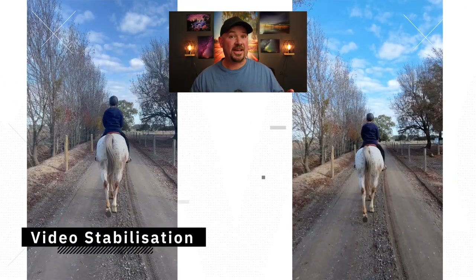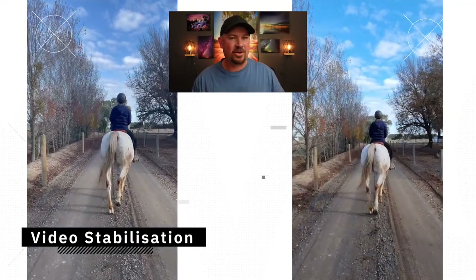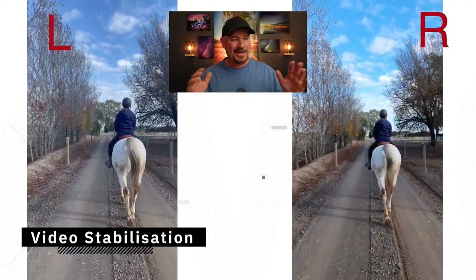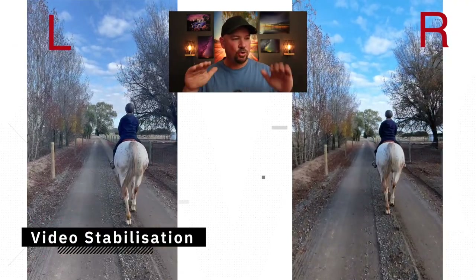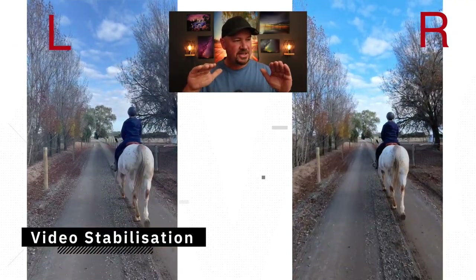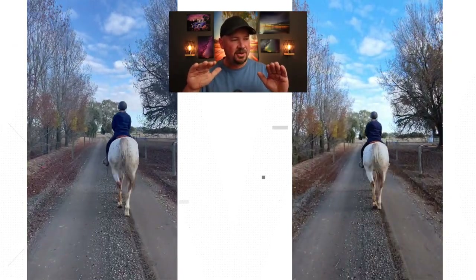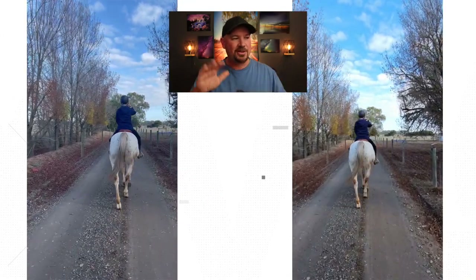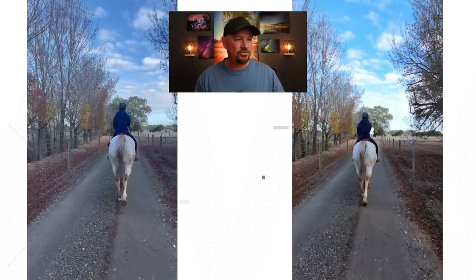Let's jump back to video and look at the stabilization on both of these phones. Again the left-hand one looks flatter. Look at the stabilization — you can see a little bit of movement in the foot movement. The right-hand one is definitely more stable. Right-hand one has got it there.